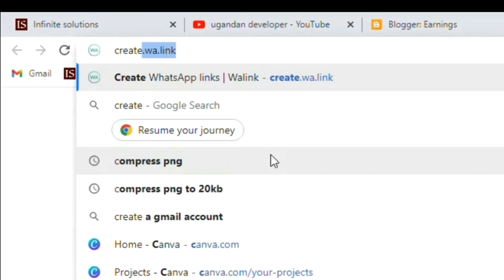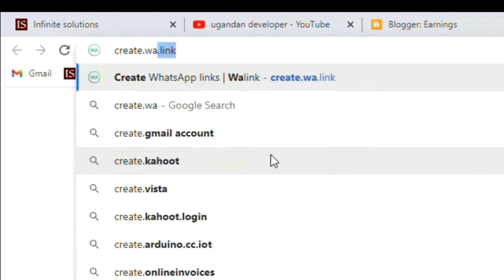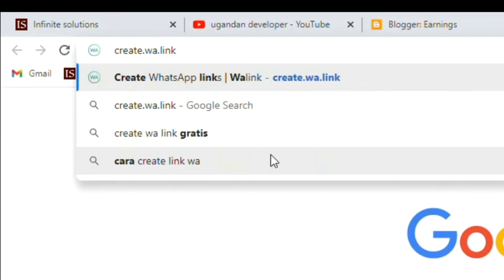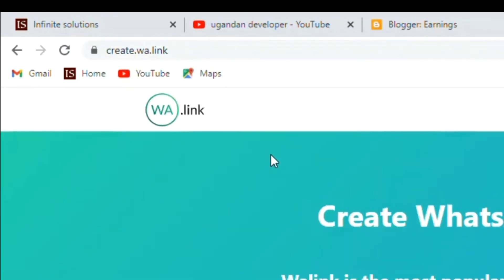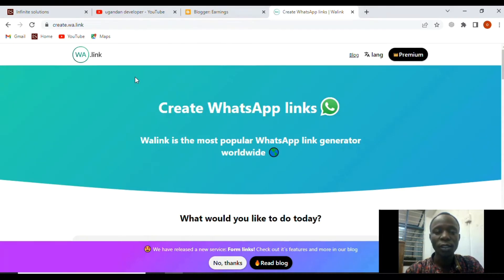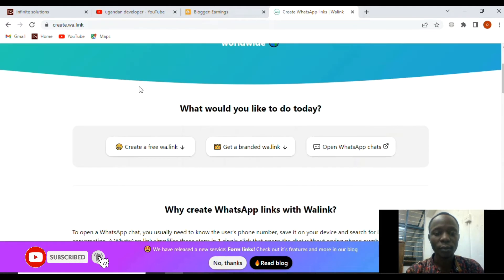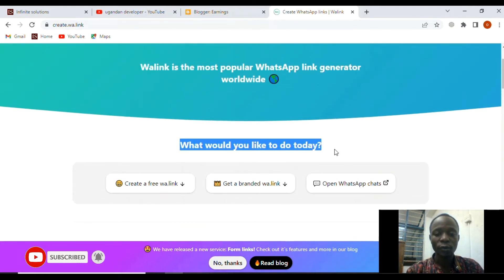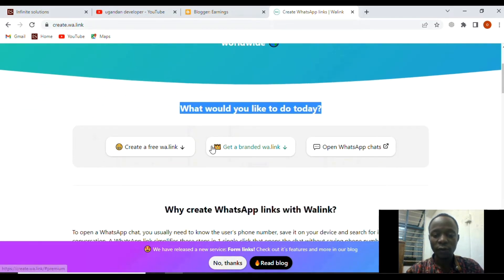On this browser, we shall type create.wa.link and from here we shall be directed to this site. If you scroll down, you'll see 'What would you like to do today?'